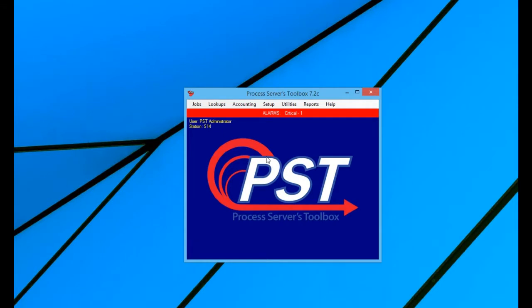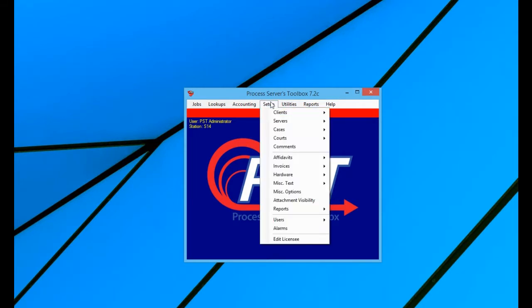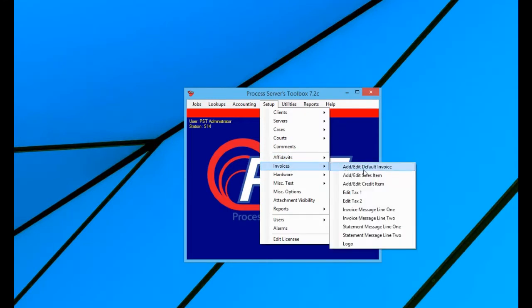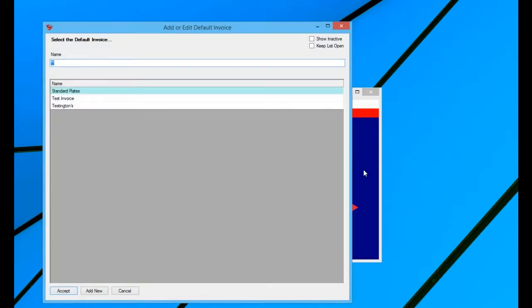Now, after you set up all of your sales items within the program, you're able to edit your default invoice. So to set up your default invoice, you go to setup, go to invoices, and then the first option, add edit default invoice.